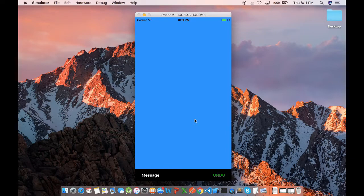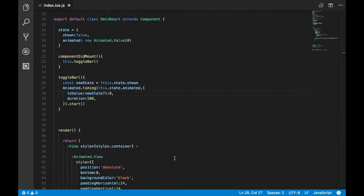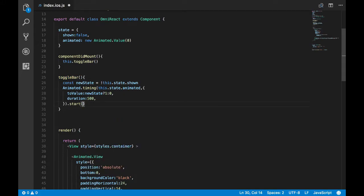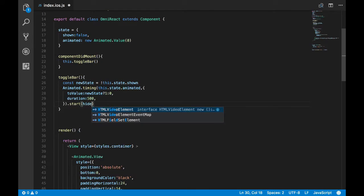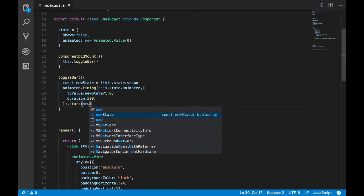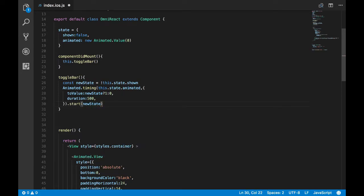So we still don't see the view hiding as we want. That's because we have not called the hide function. We have to call and tell it to hide this view. How we're going to do it is, once the animation completes we'll get a callback here.